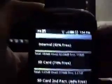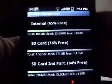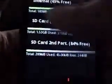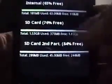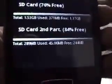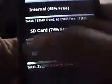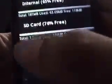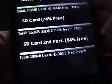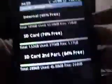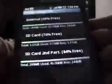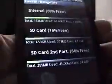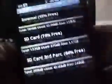Let me show you a bit of the storage information. As you can see, the internal is 65% free, SD card is 76% free, and my SD card second partition, which is my ext2 partition that I created, is 84% free. So there are actually stuff installing on my second partition. So this is pretty neat. It actually helped me to install more than 100 applications at one time, and then I did a factory reset, but it's actually very useful.